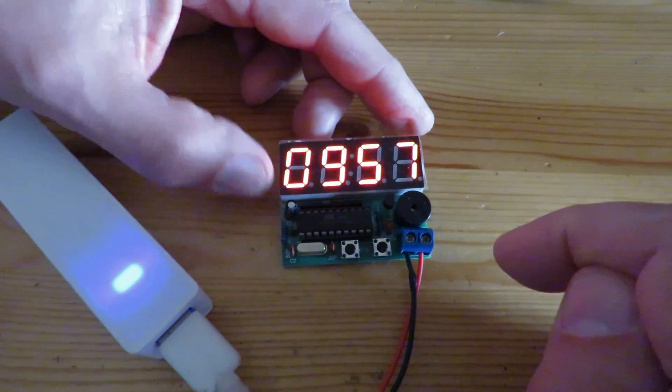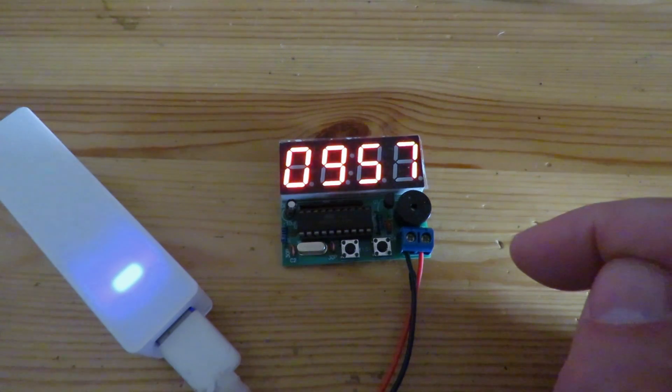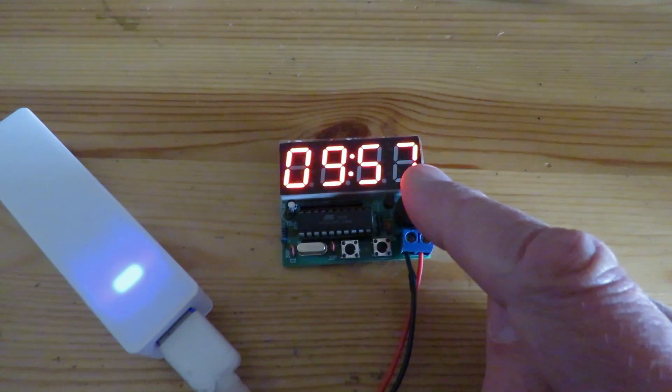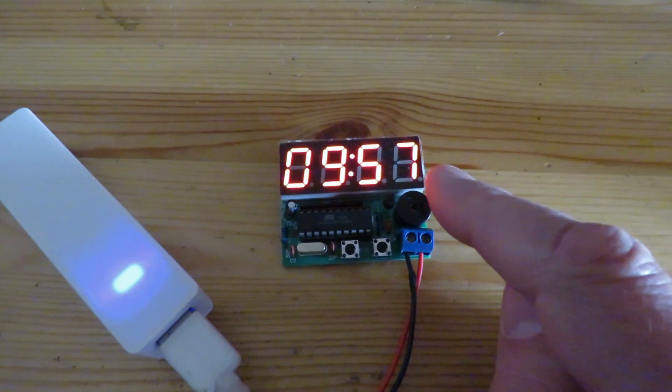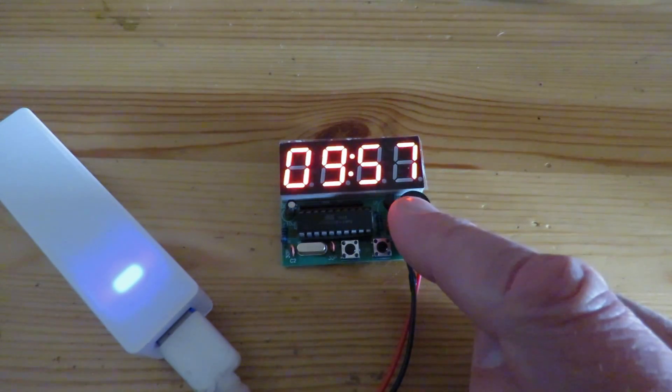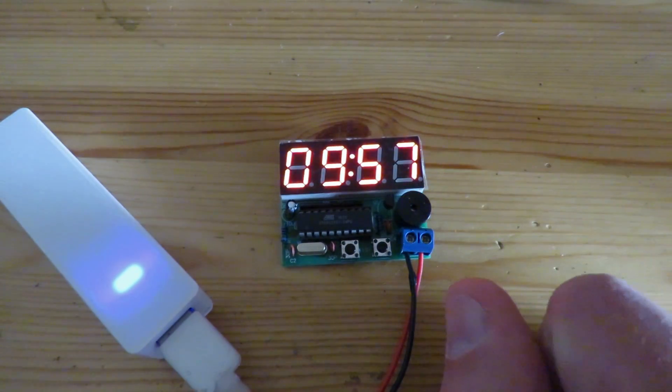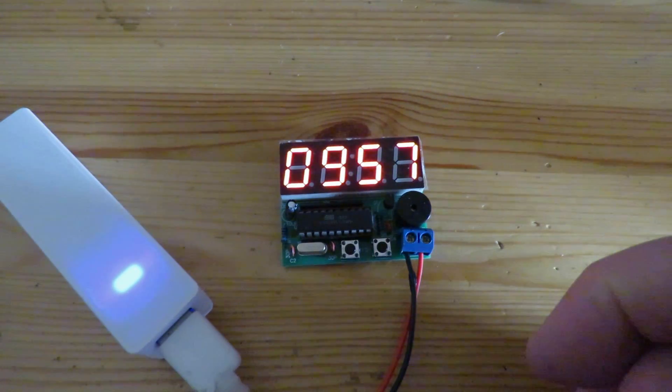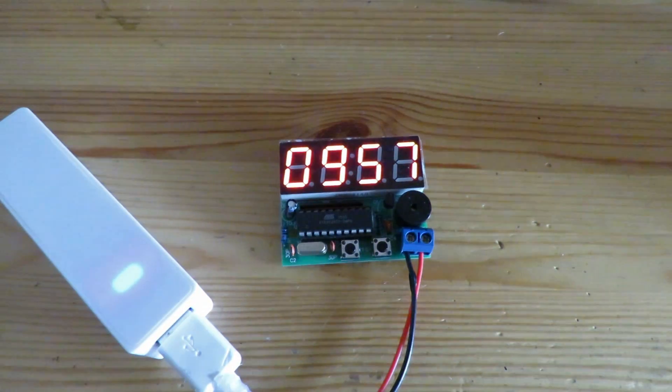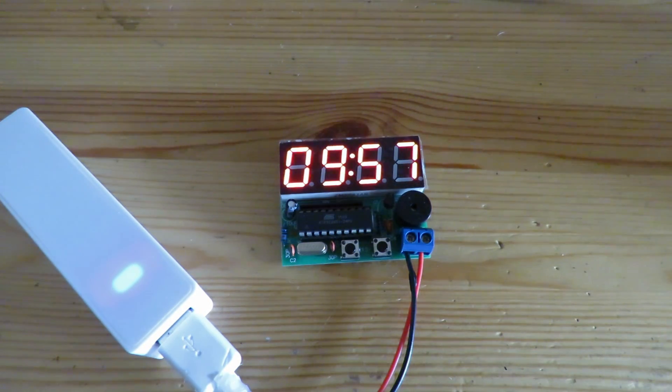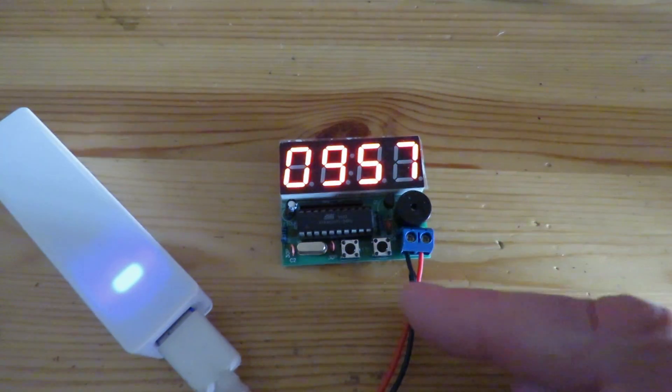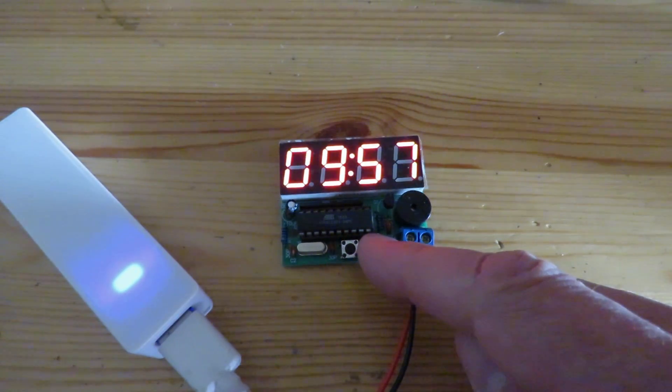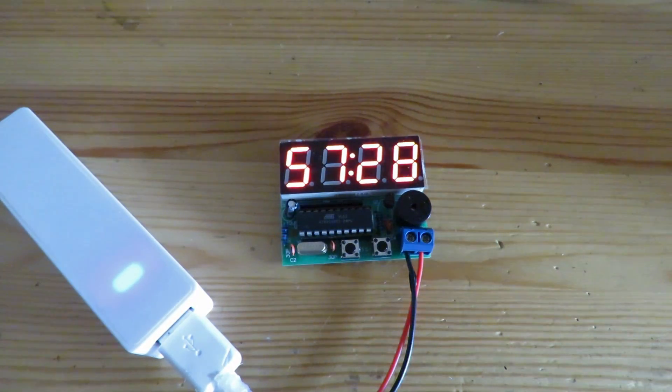Okay so what we should get is the alarm will go off at 9:58. That'll be the first alarm. And then the second alarm will go off at 9:59. And then the chime, the hourly chime, will go off at 10 o'clock. So I might fast forward this little bit just so we can see it go. I'll also show you the seconds so you know how long we're waiting.